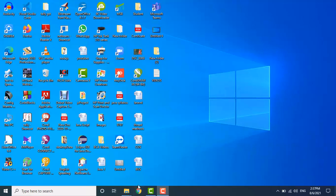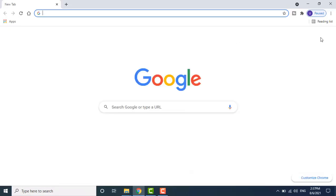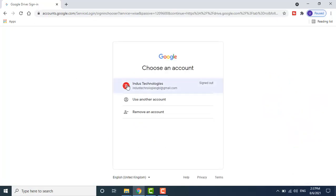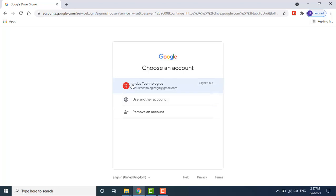To get started, go to your web browser and open Google Chrome. Click the Google Apps button and then click Drive. After clicking Drive, you need to log in with your Google Gmail account. Make sure you have already created a Gmail account and sign in with that account.